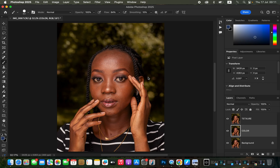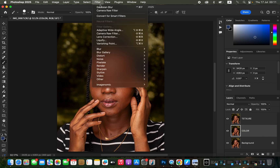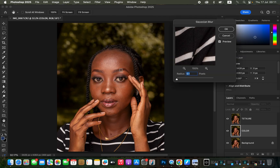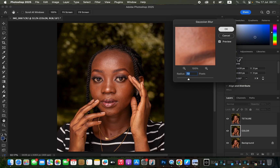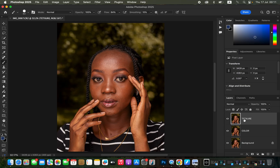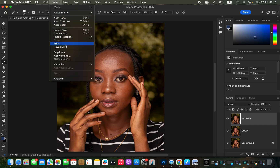On the color layer, go to Filter > Blur > Gaussian Blur. Take the red slider down, click on a skin area with more texture, and move the red slider up — stop just before you start losing skin details, at around 7. Click OK, then select the texture layer and make sure it is activated.